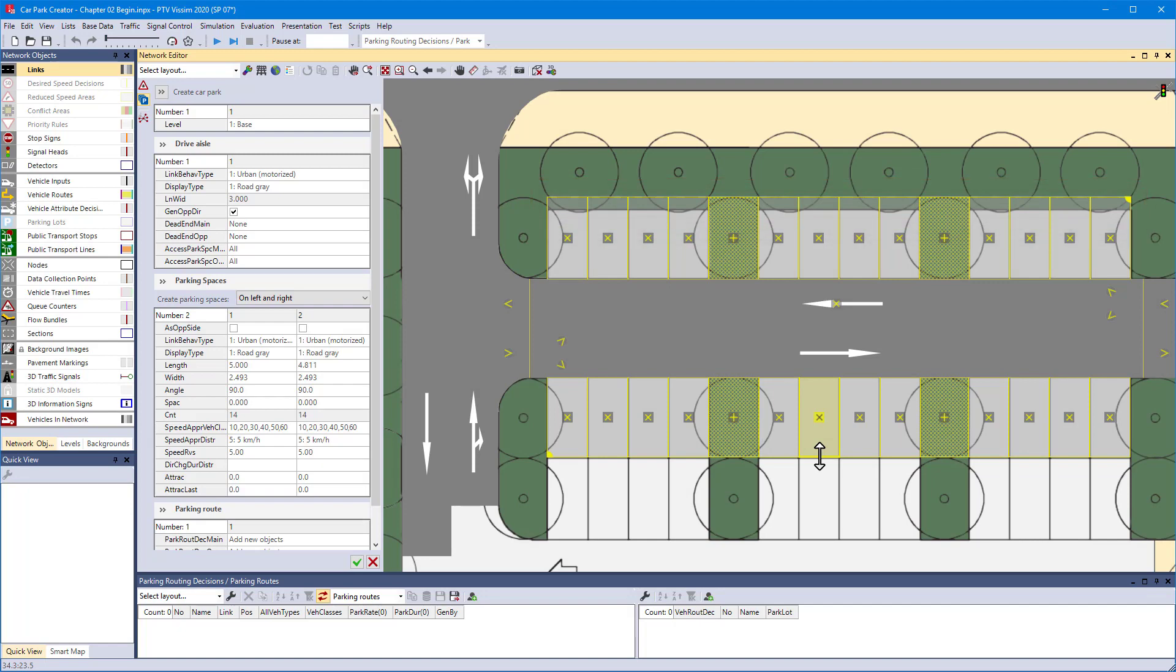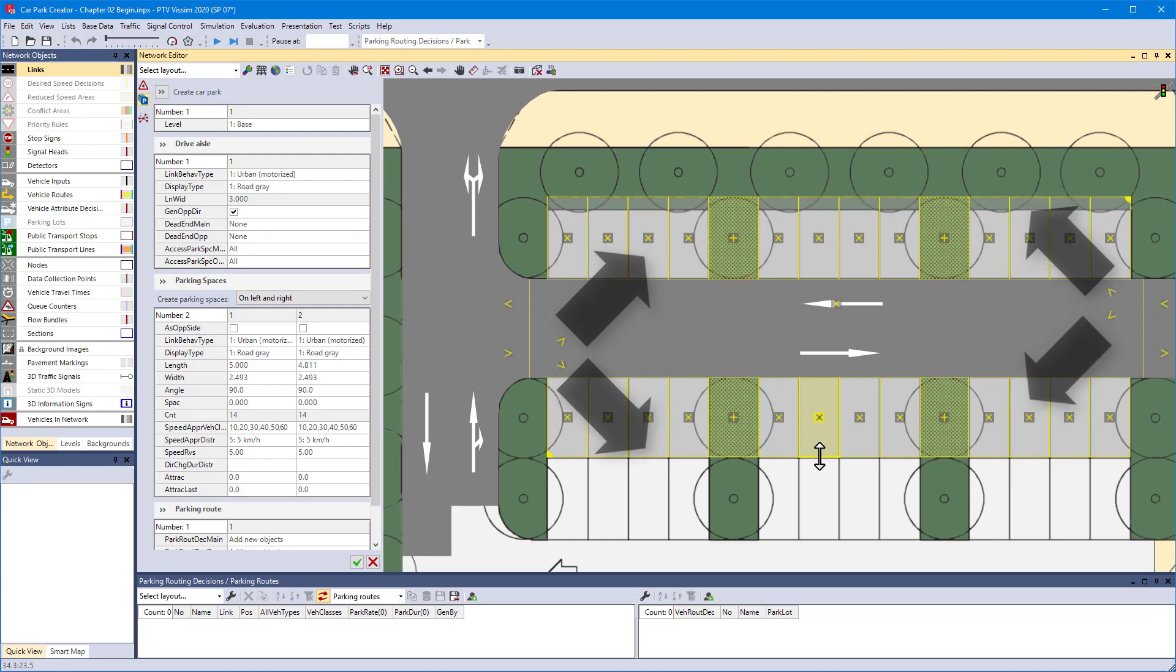By default, both rows of spaces can be reached by vehicles entering from either side of the car park. While in this example, vehicles can leave the car park in both directions, they can enter from the left only.